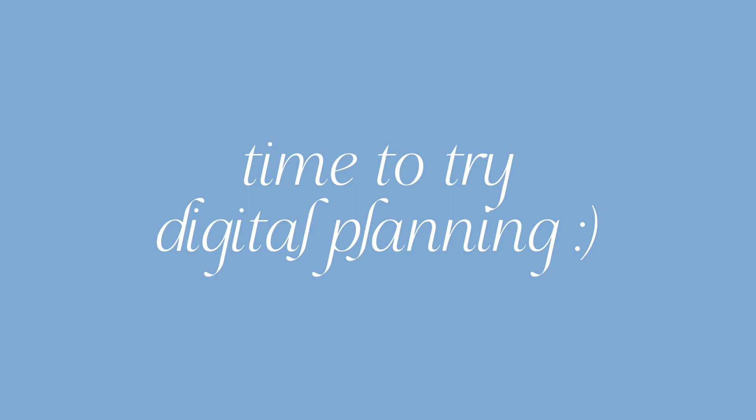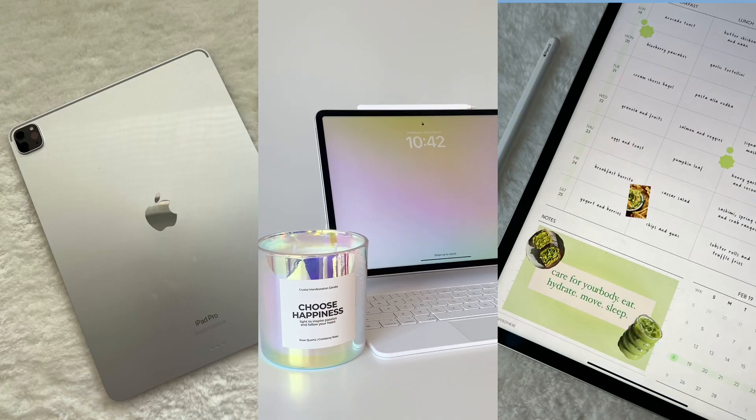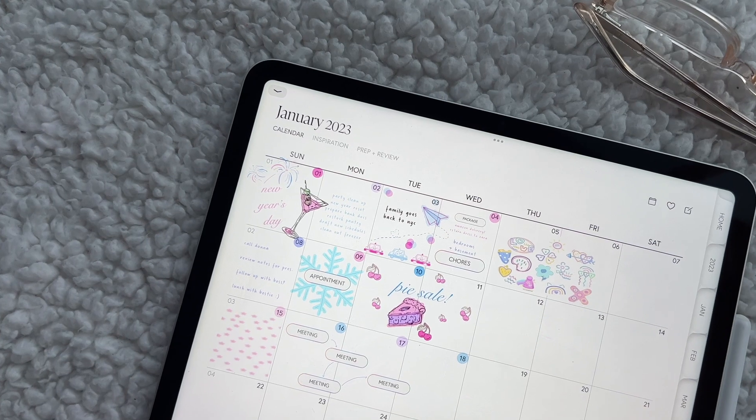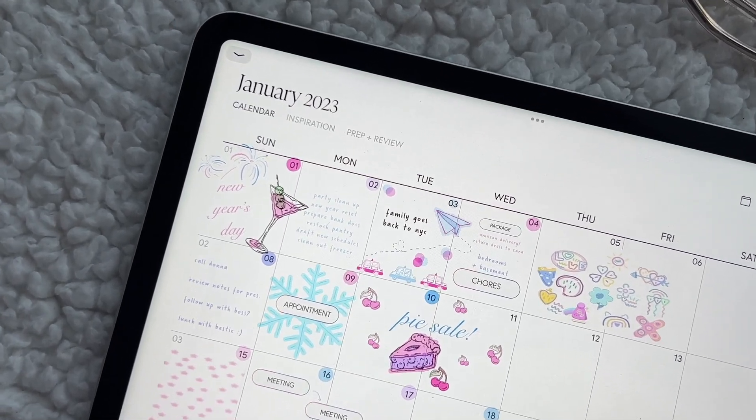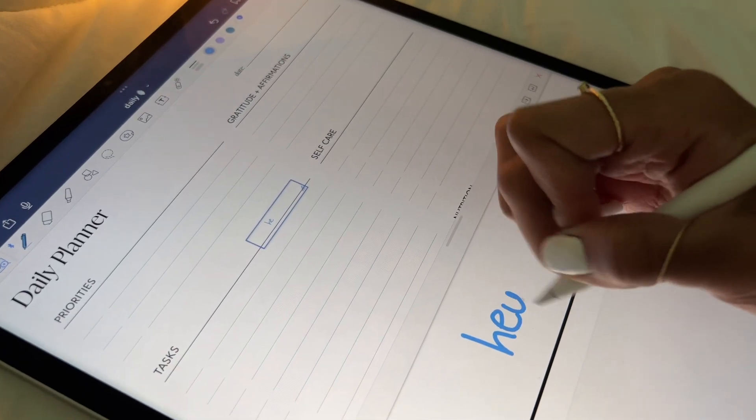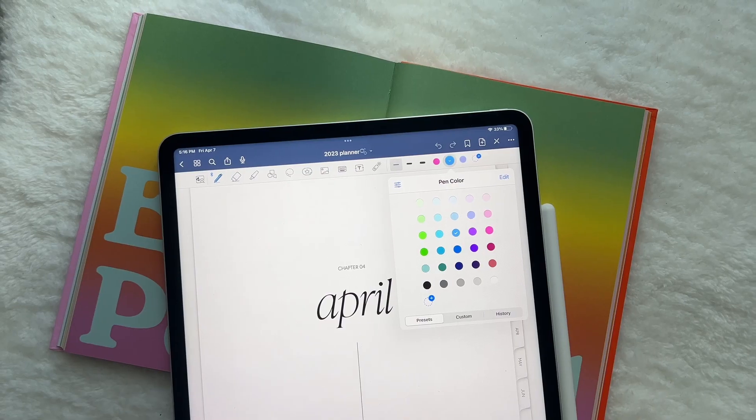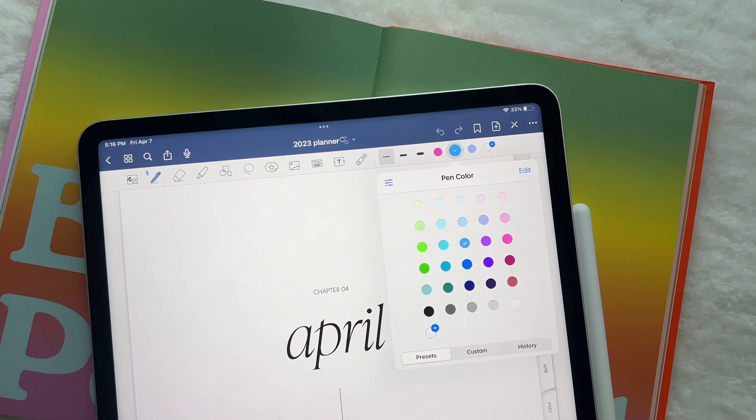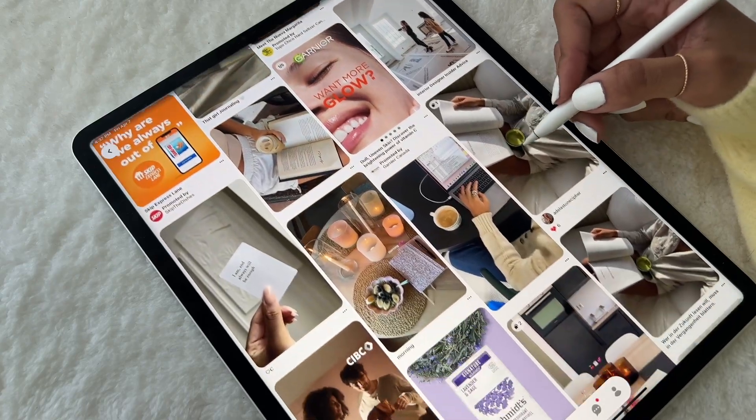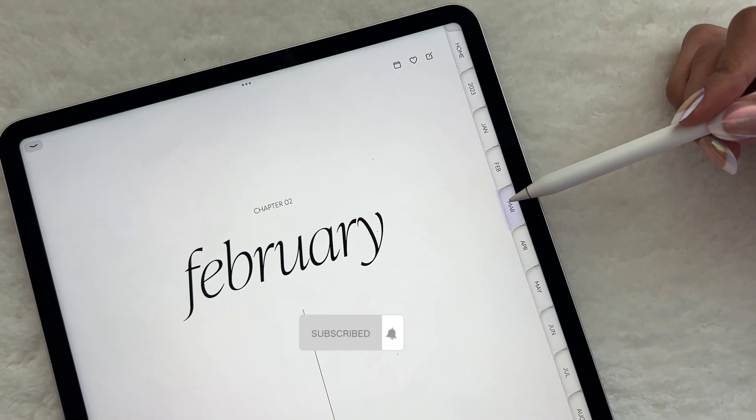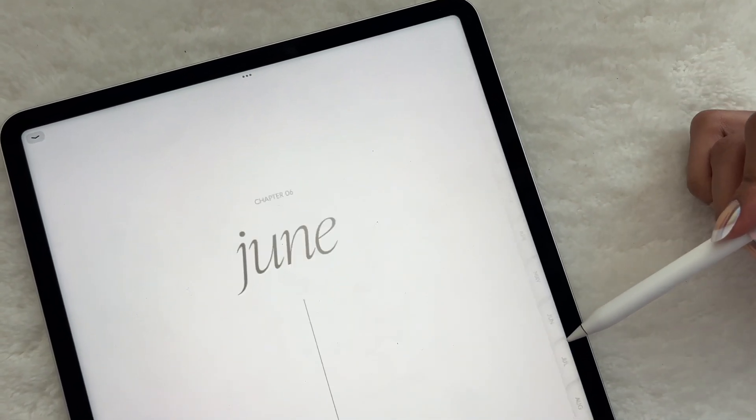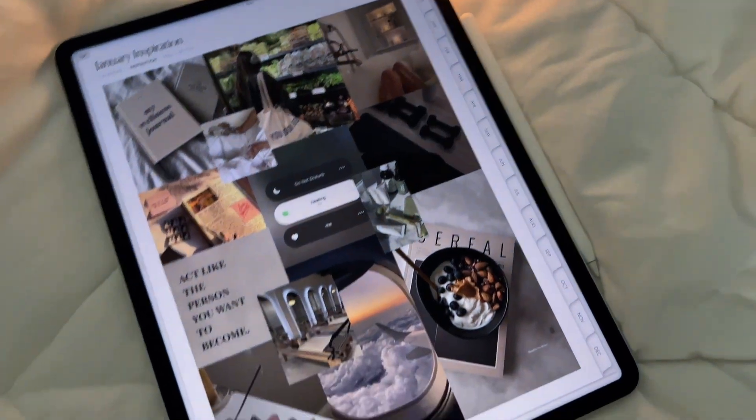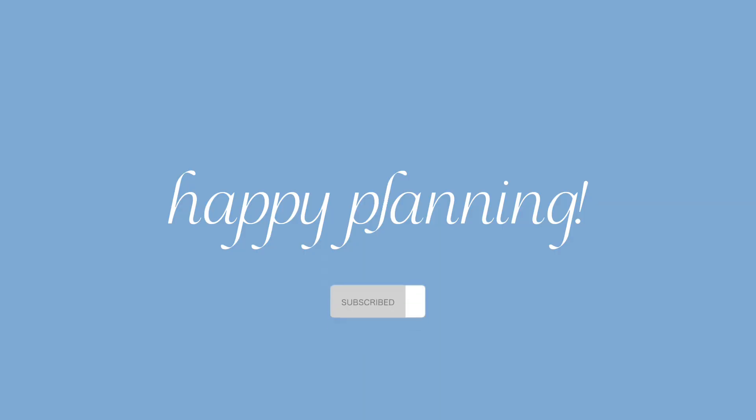And that sums up all the things you need to know to start digital planning on your iPad. I hope this video was helpful and encourages you to give it a try. Remember to take it slow and simple, with your tasks and goals first, and all the fun stuff afterwards. If you enjoyed this video, please like and subscribe, and stay tuned for more iPad content and digital planning tutorials. Thank you all so much for watching, and happy planning!